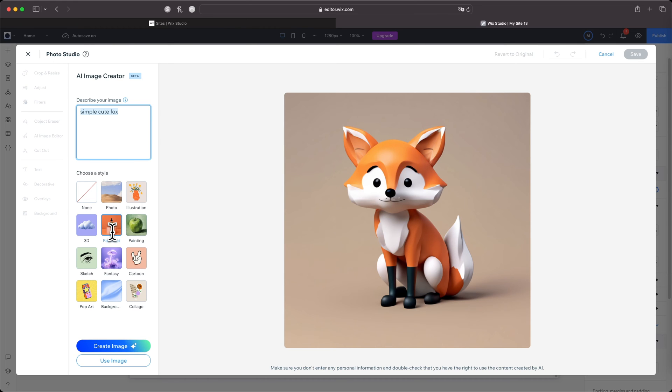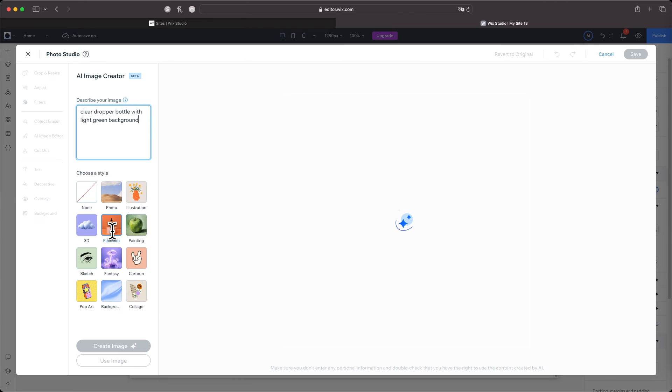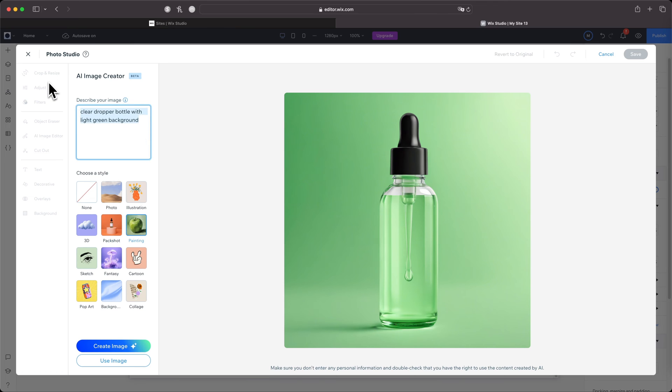Pack Shot—it shows you exactly what that is. I didn't even know that was the term. So let's do 'a clear dropper bottle with light green.' Oh, that's nice y'all, that's nice!